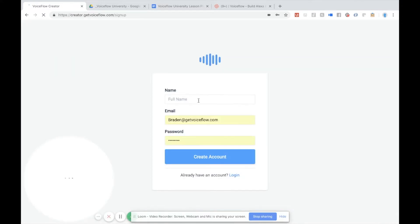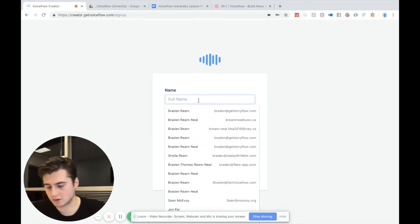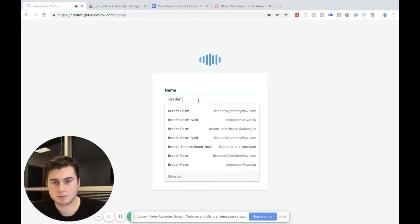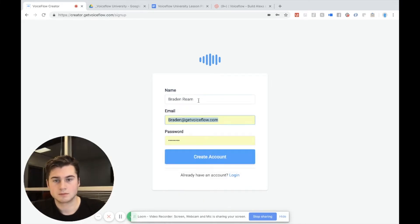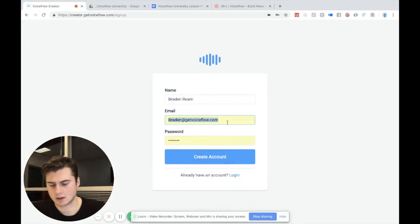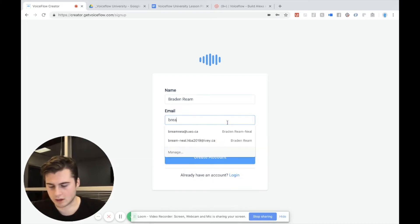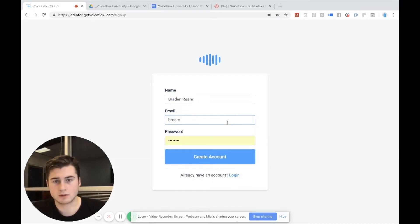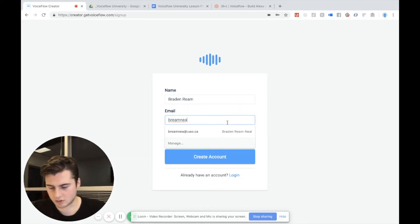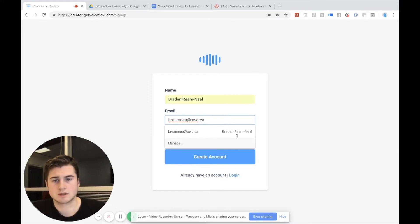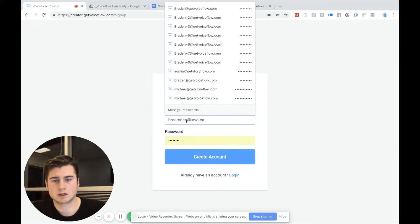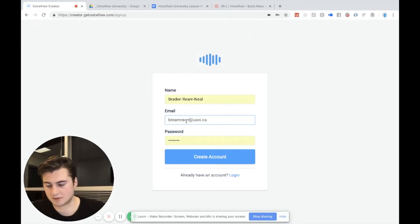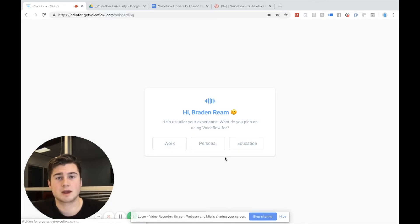Okay, so we are on the signup page here and what I'm going to do is put in my name. I already have an account. I'm actually going to put in a new account, my old school email. I'm going to actually make it a different variation and then I'm going to create my account.